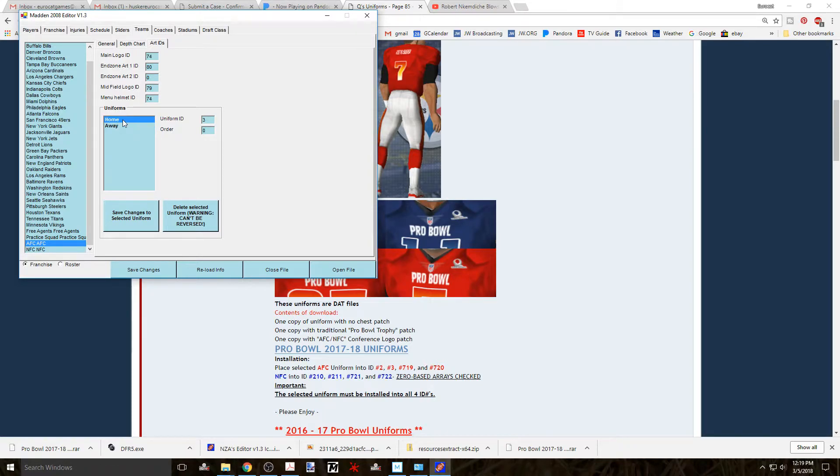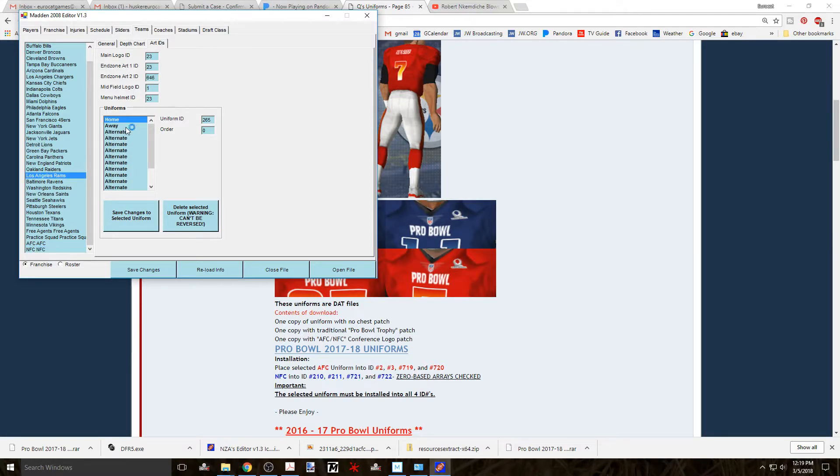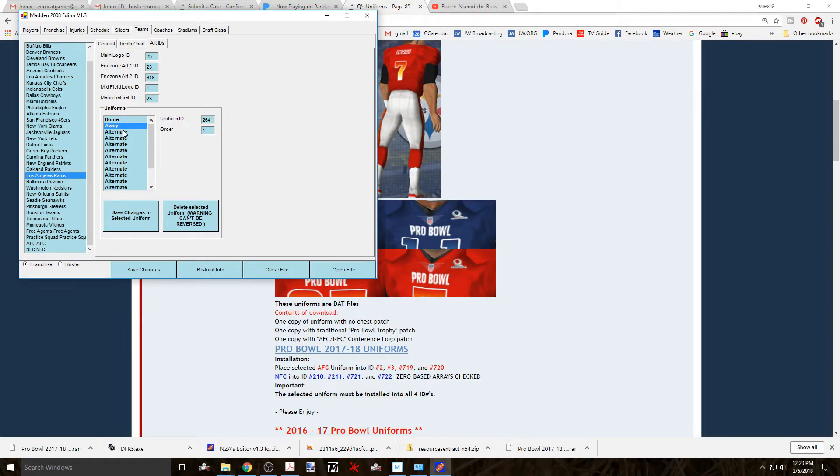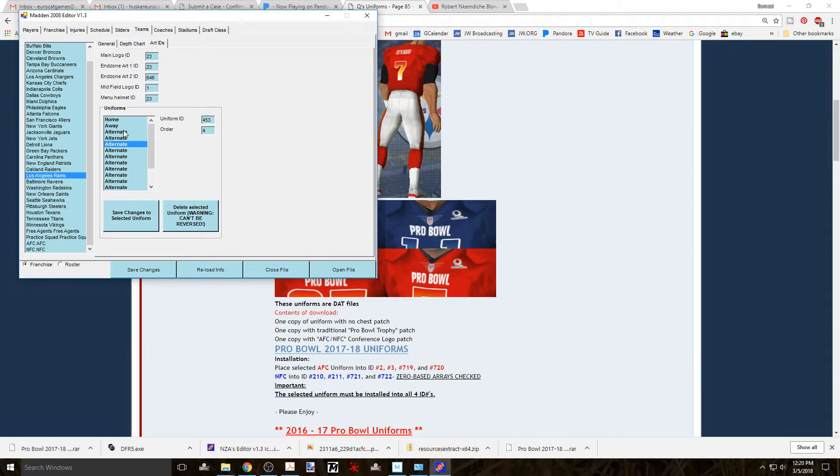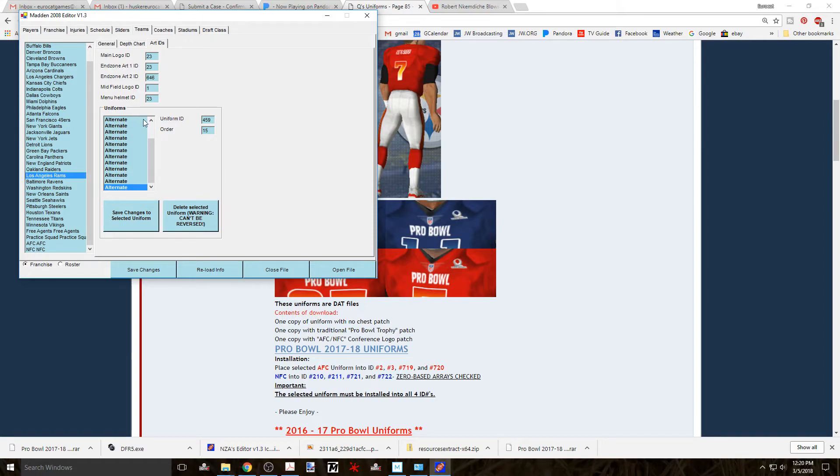Now go to another team, say the Rams. And you'll see that the home uniform ID is 265 and the away is 264. If you go down the list, you can see what the alternates are. It's true that you can't see them here, but you can see what position they're in. Remember that this dat file is using zero-based arrays. So alternate uniform number 1 will be position number 2. Alternate number 2 will be position number 3, and so on. Positions 0 and 1 will most likely be the home and away uniforms, or possibly the away and home, just the opposite, depending on whether or not your team uses the white jerseys as their home jersey or not.